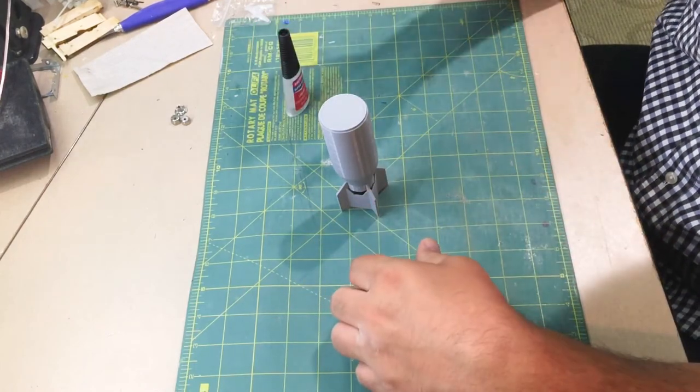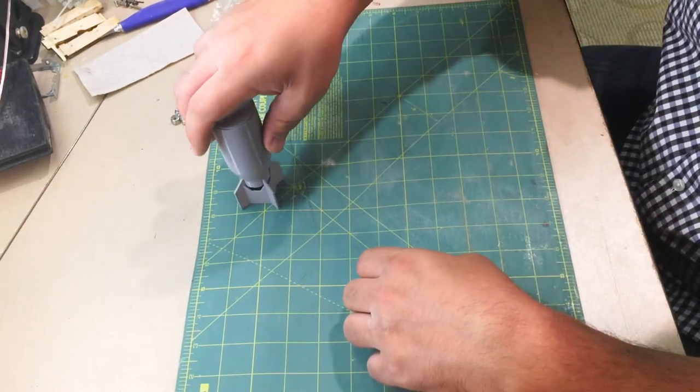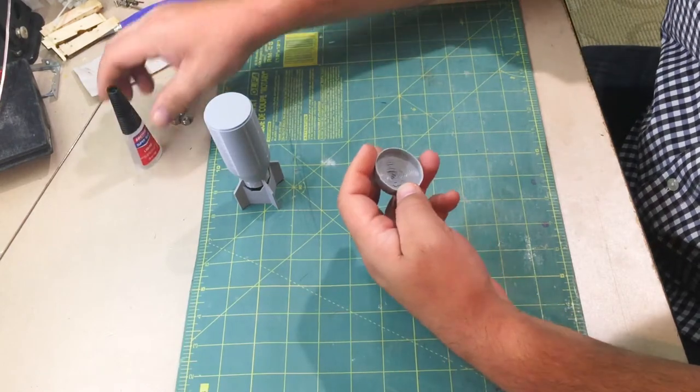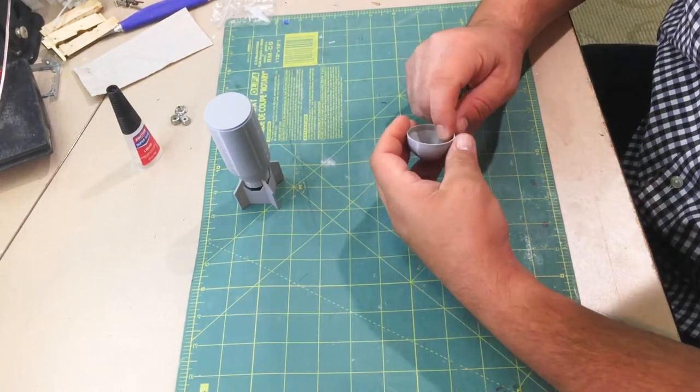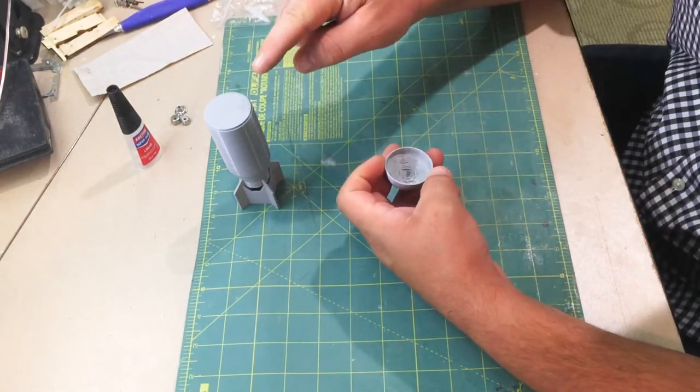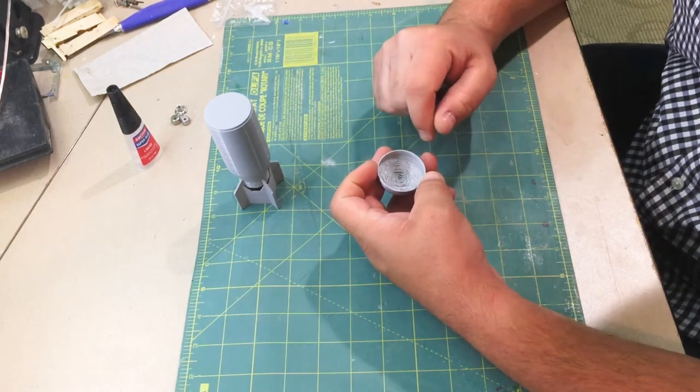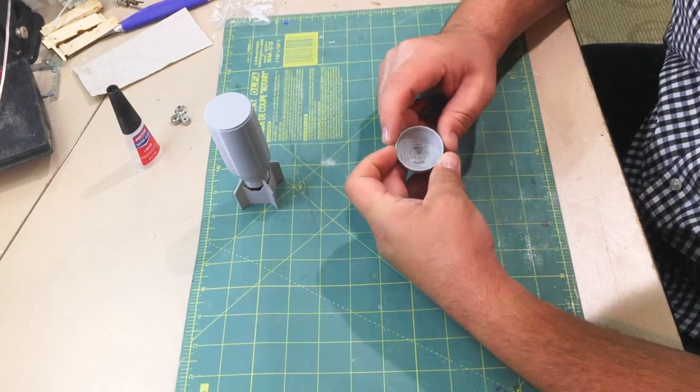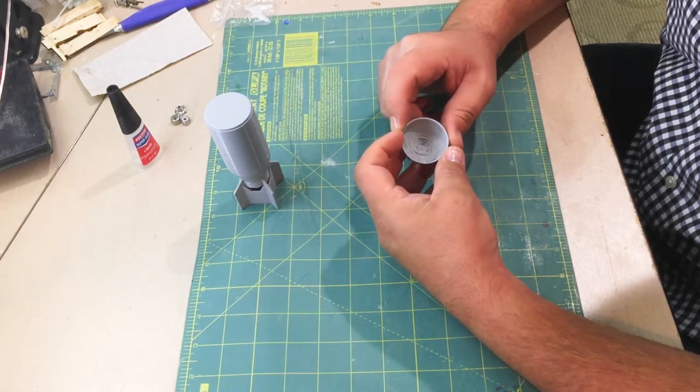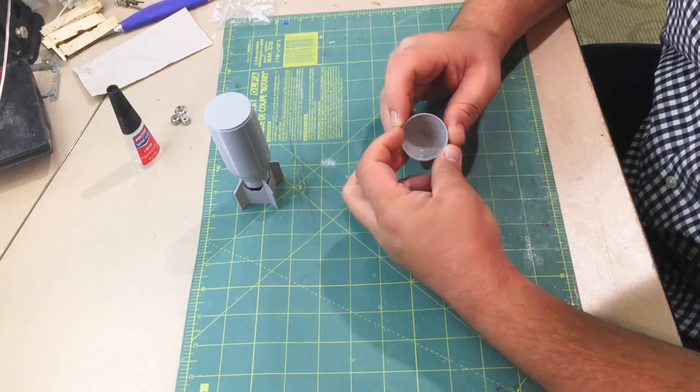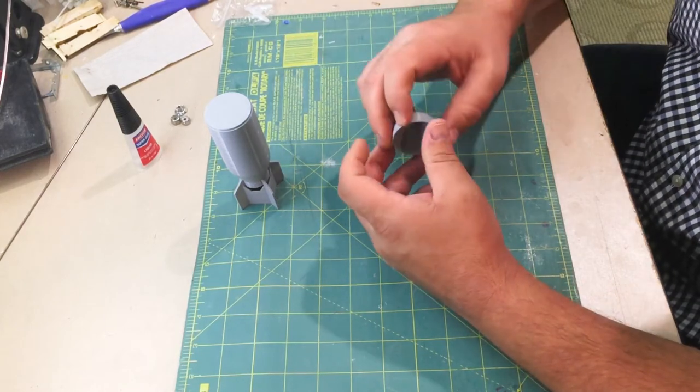So while that dries, I'm going to talk a little bit about the nose cone. The nose cone is a fitted part. It friction fits directly onto the front of the main bomb body.